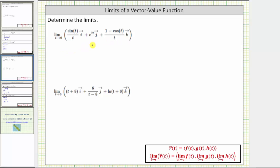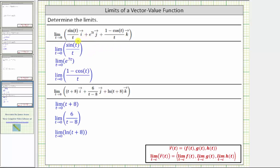To save some time, I've already set this up. Notice for this first limit, we have the limit of the x, y, and z components as t approaches zero. Here we have the limit of sine t divided by t as t approaches zero. We should recognize this from Calc 1 as a special limit, which is equal to one.